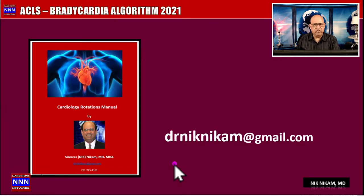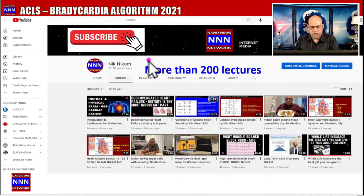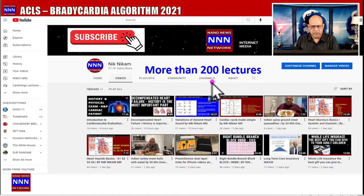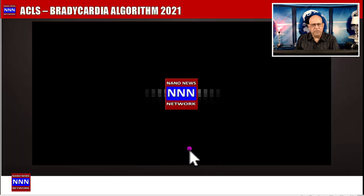Ladies and gentlemen, this has been a quick review of the ACLS bradycardia algorithm. If you would like a copy of my cardiology rotations manual, you can send me an email at drnick.nickham@gmail.com. On our YouTube channel we have more than 200 lectures on cardiology topics — please do subscribe. The cardiology seminars are brought to you by Triple N Media. I am Dr. Nick Nickham from Houston, Texas. Thank you so much for watching.